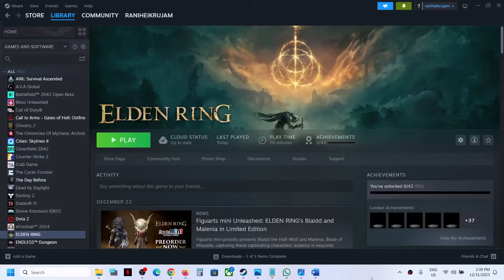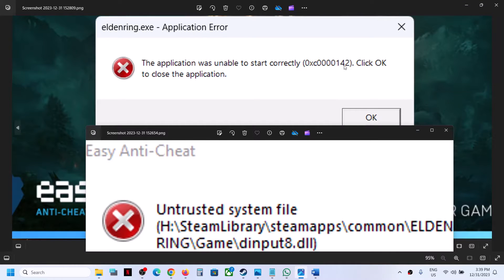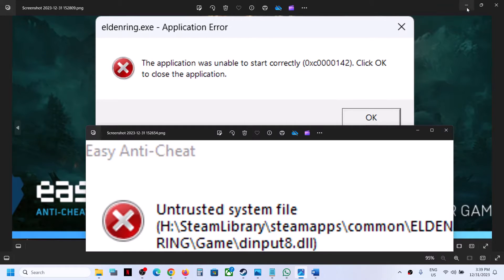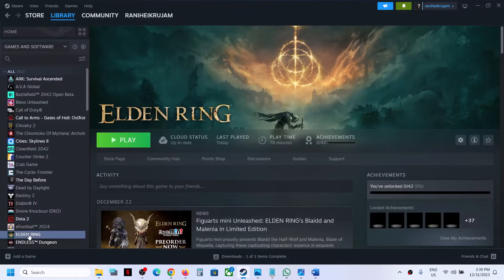Hello guys, welcome to my channel. Whenever you launch Elden Ring game on your Windows computer, if you are receiving this error which says "the application was unable to start correctly 0xc0000142" or "untrusted system file dinput8.dll", then please follow the steps shown in this video.